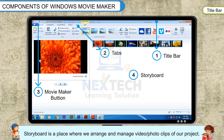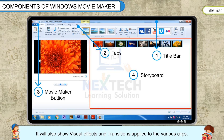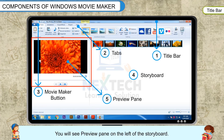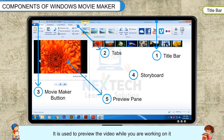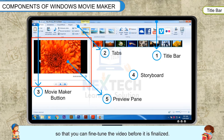Storyboard is a place where we arrange and manage video or photo clips of our project. It will also show visual effects and transitions applied to the various clips. Preview Pane: You will see the preview pane on the left of the storyboard. It is used to preview the video while you are working on it so that you can fine-tune the video before it is finalized.